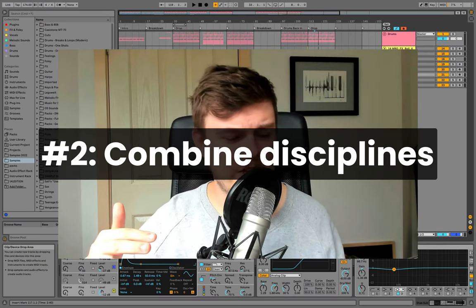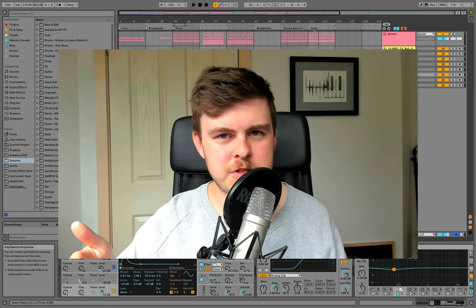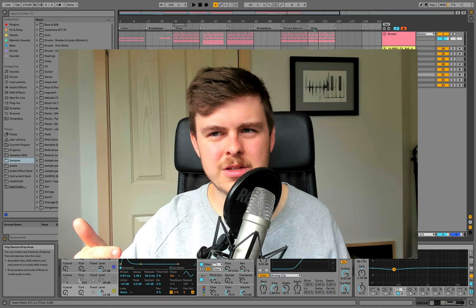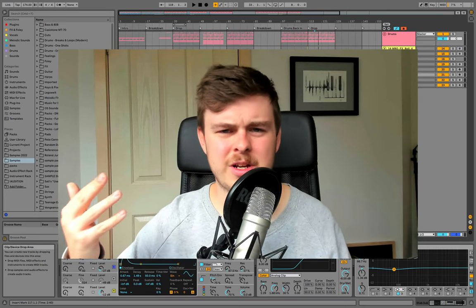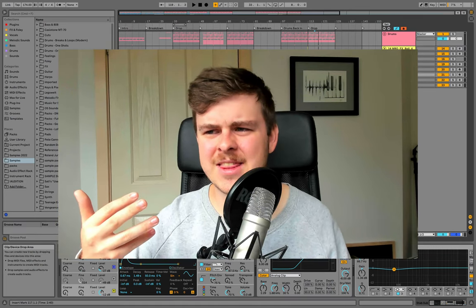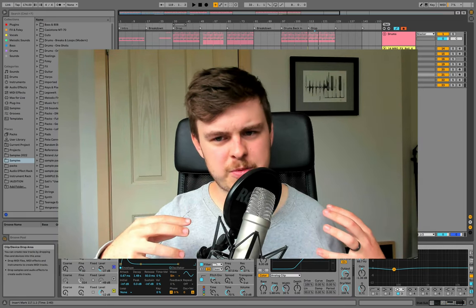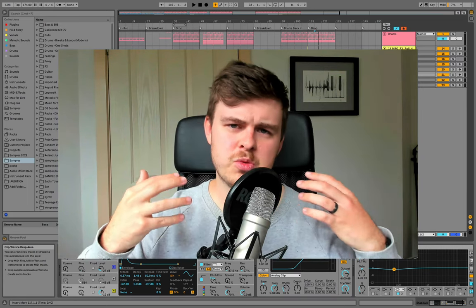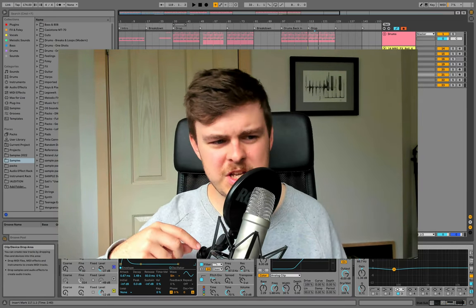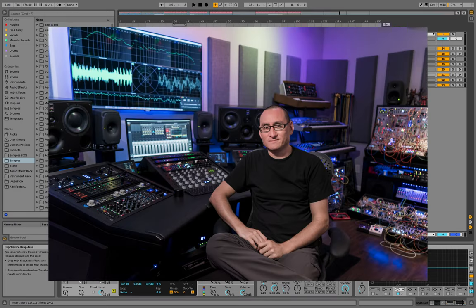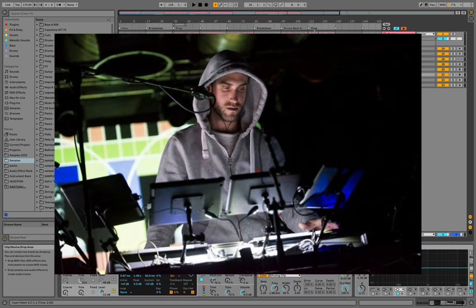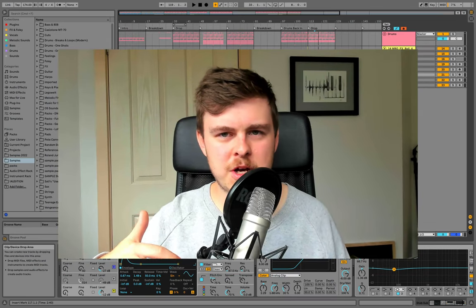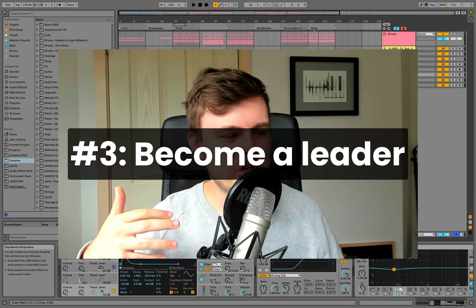Second thing you will do is combine disciplines. You'll branch out and you'll bring things like programming into your music or visual arts or film scoring, live performance, things like that that take music production and put it into a slightly different context. You see this with people like Richard Devine or Tycho who loves to incorporate visual art and really good live performances like Beardyman and those people who just do crazy stuff.